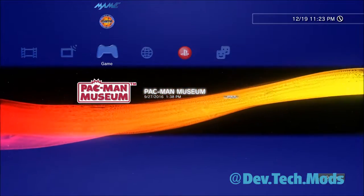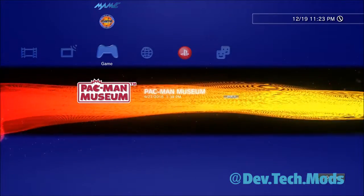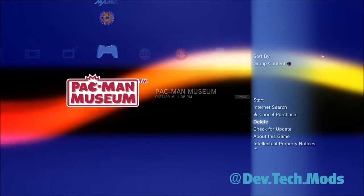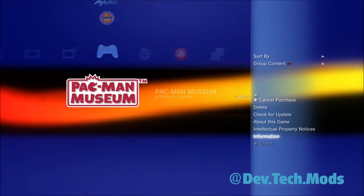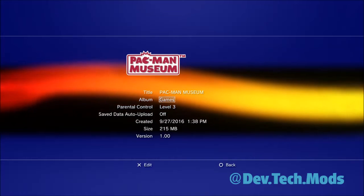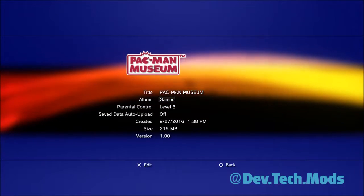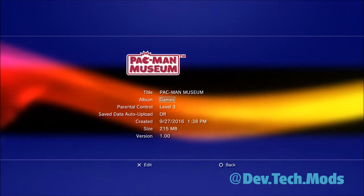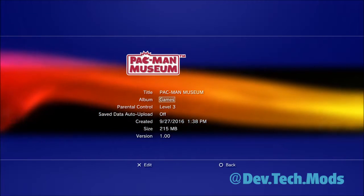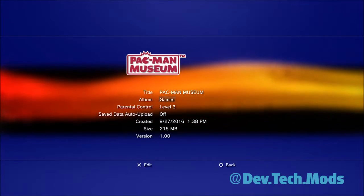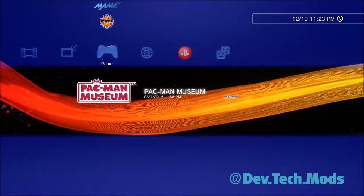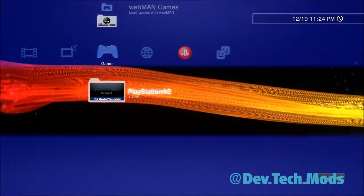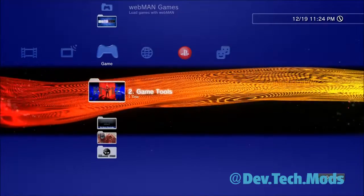And you're going to, when it's highlighted here, you're going to press triangle and you're going to go down to information. You're going to press X and right here you'll see it says albums. Now yours will just have a little dot there. You see how mine says games? That's because I've already done this on my system.